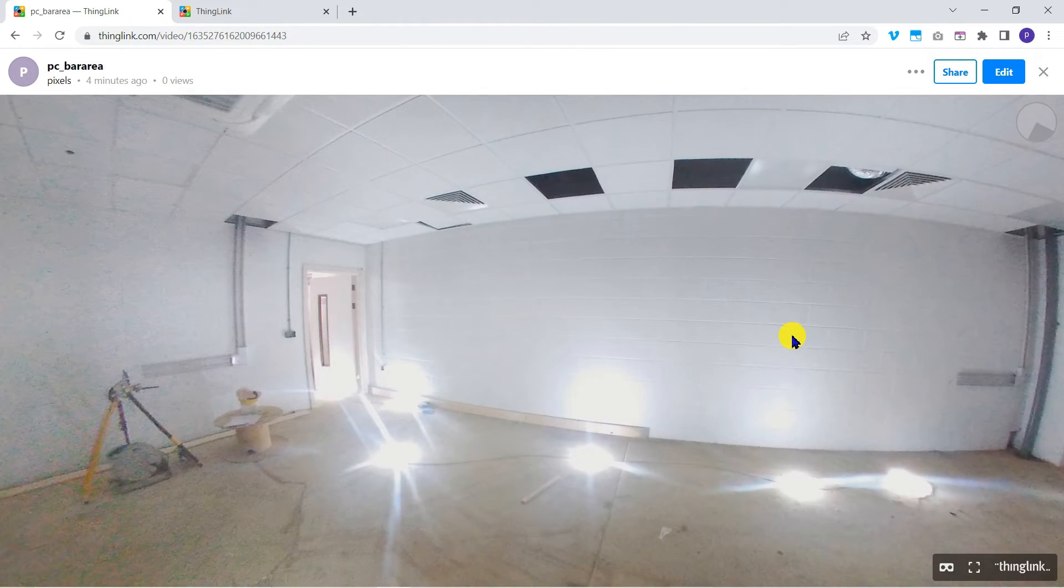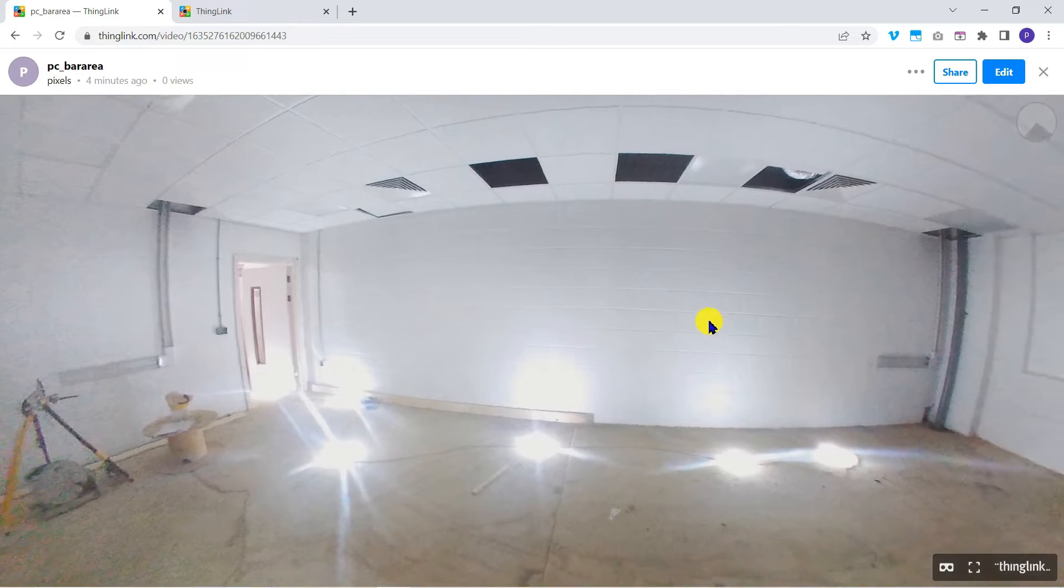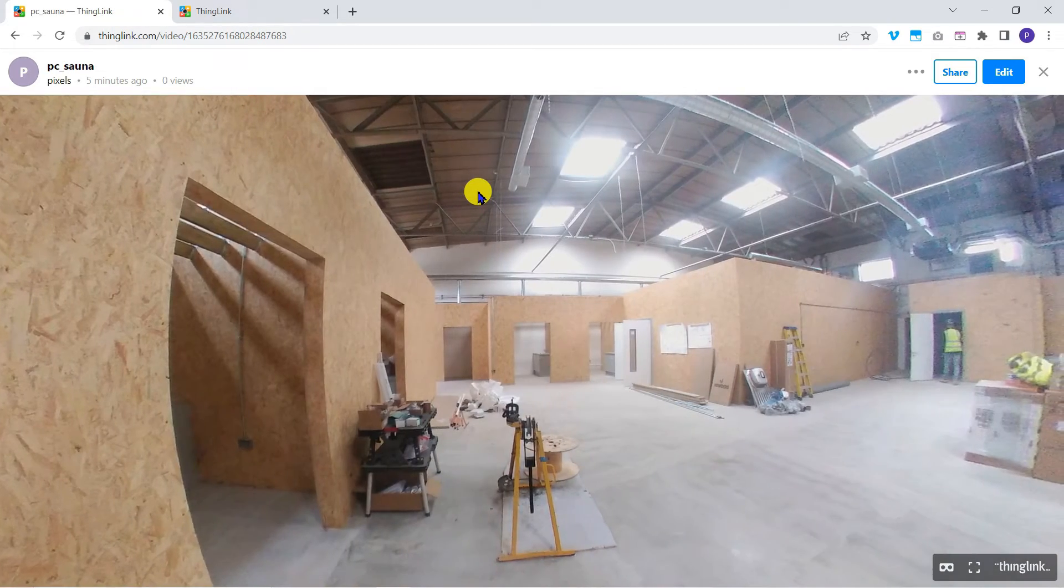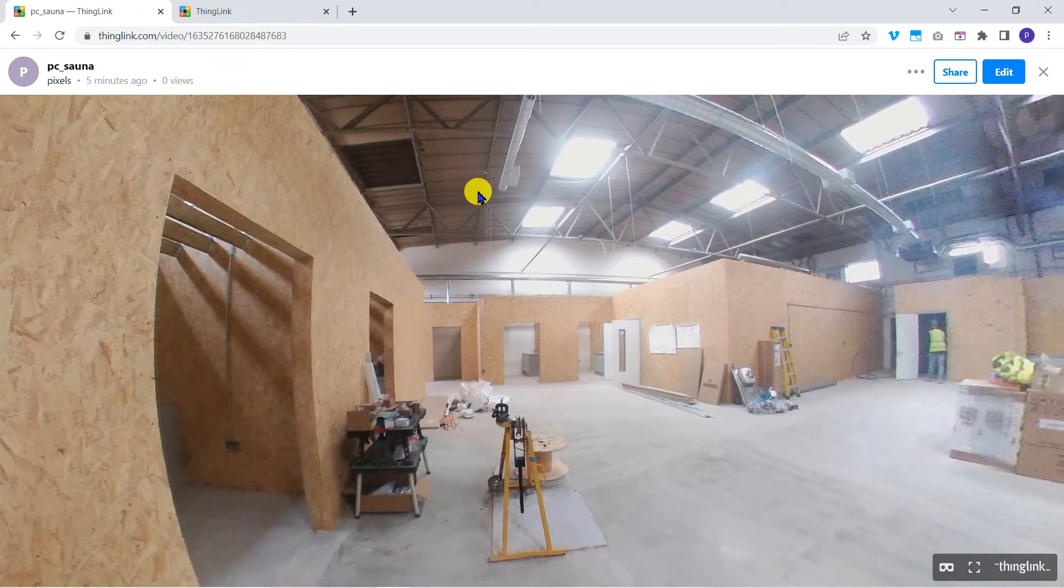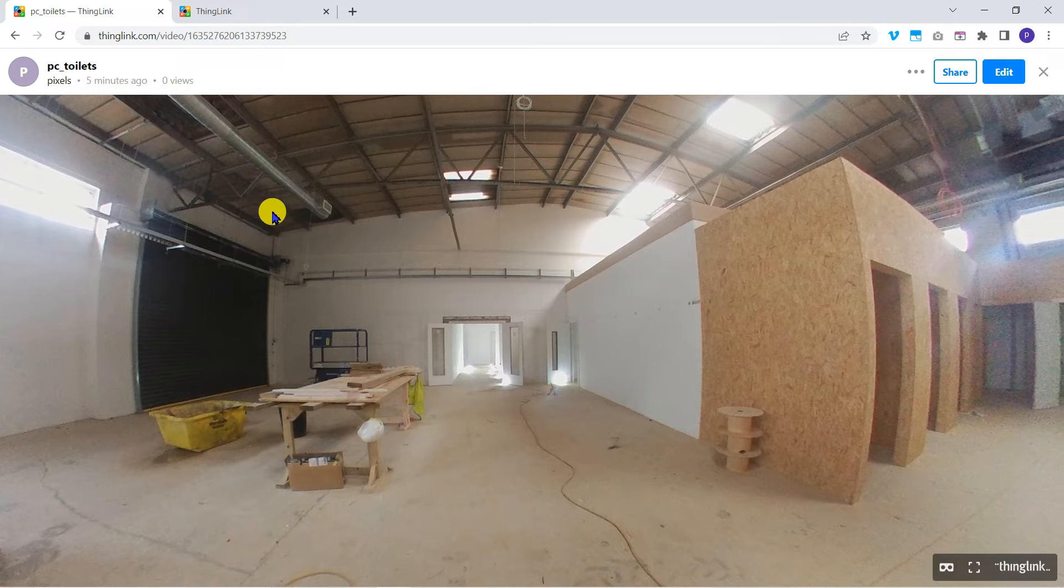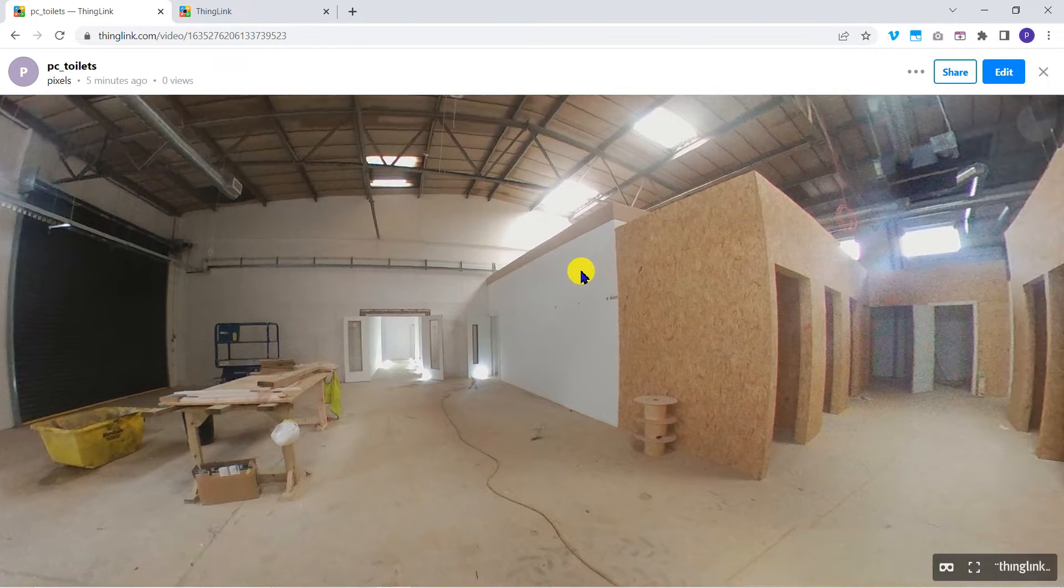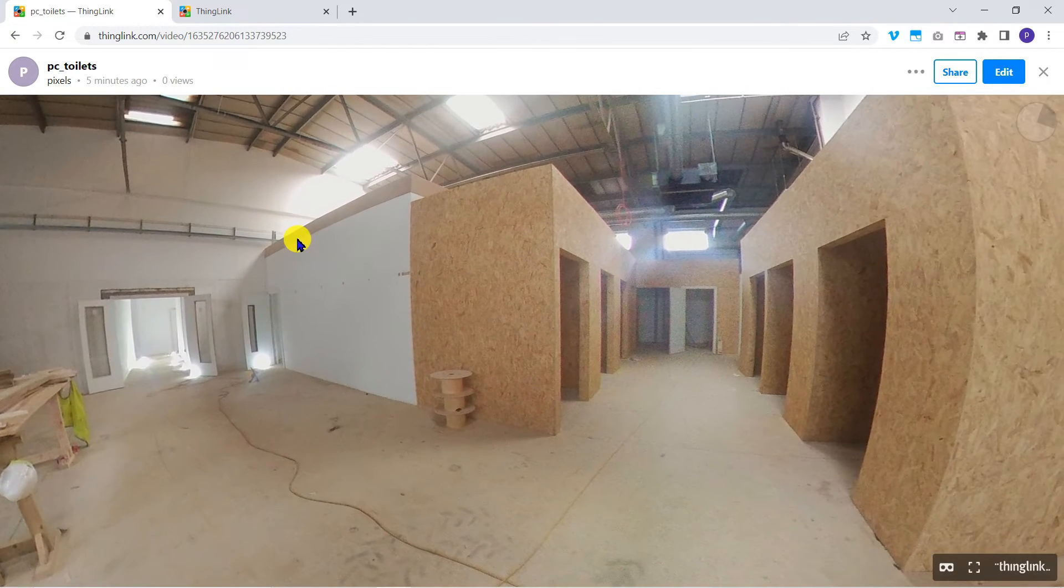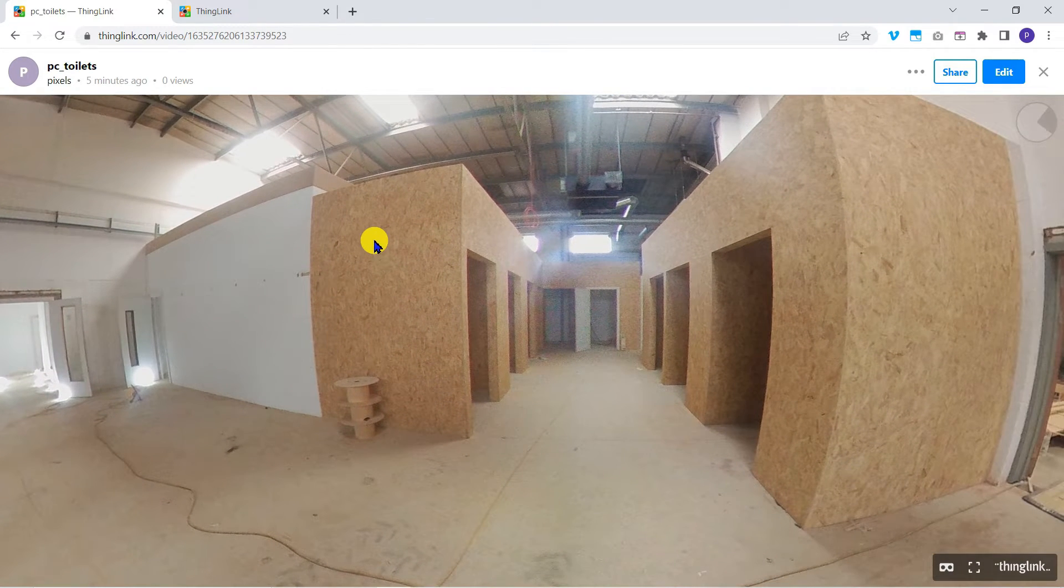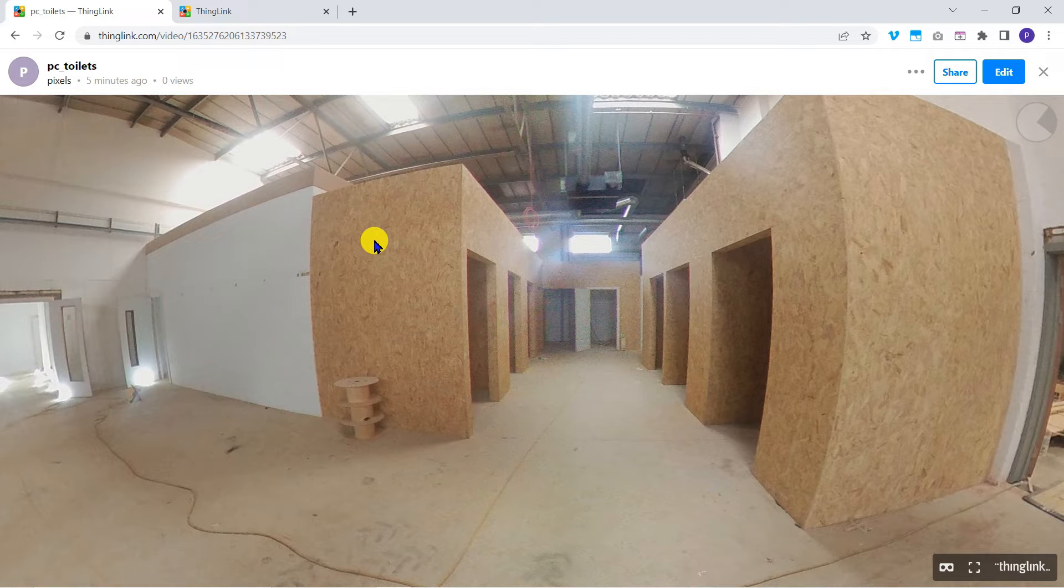Here's what will be the bar area, the sauna, and the showers. So we'll need to provide a way for our viewers to move from one location to the next.